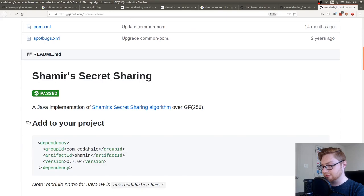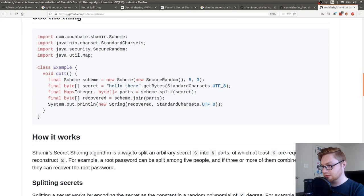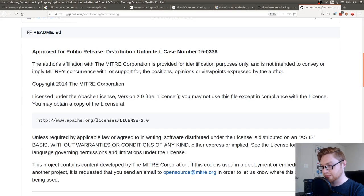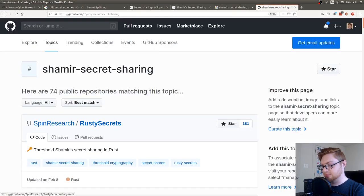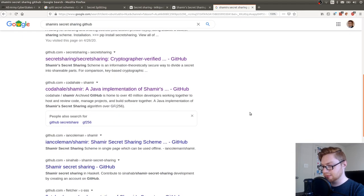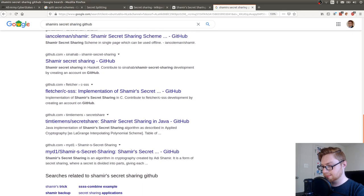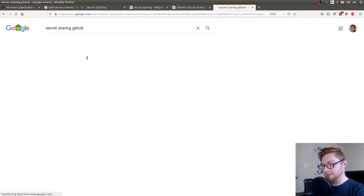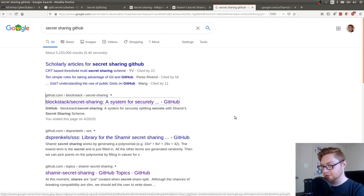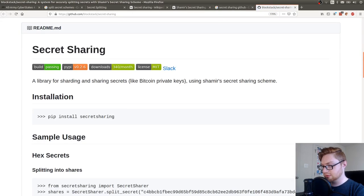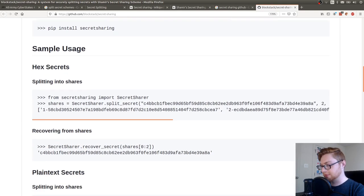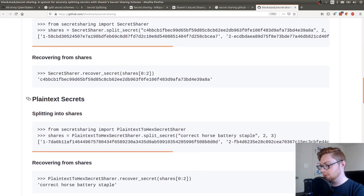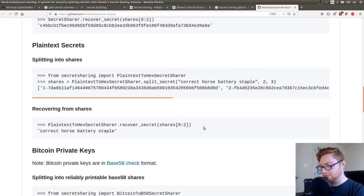SSS. Shamir's secret sharing. Secret sharing. Shamir's. A Java implementation of it. Is that. What is that? Oh, that's like a whole library. I don't know if I want to deal with that. Also secret sharing doing the same thing. Maybe just secret sharing GitHub. Blog stock secret sharing. Is that the one that I was just in?